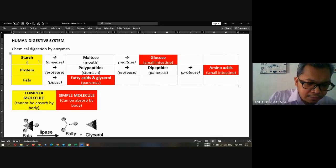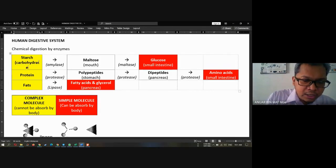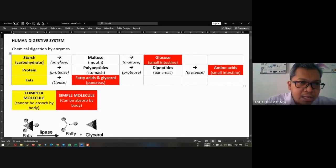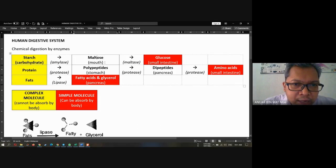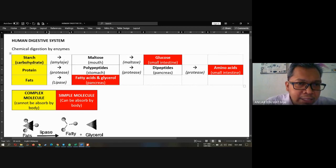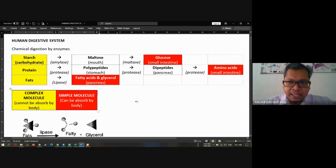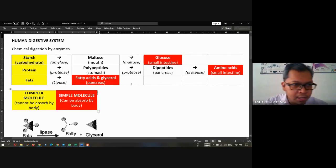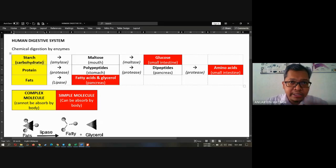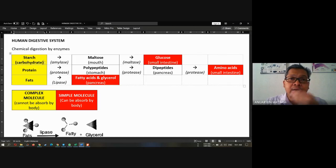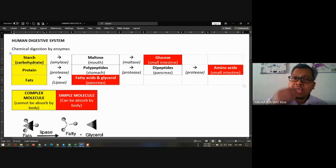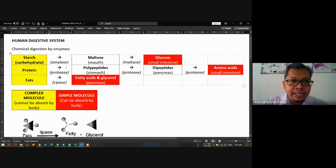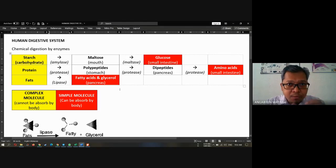Starch comes from carbohydrate. Starch will turn into maltose — in which part? In the mouth. What enzyme turns the starch into maltose? We call it amylase. Starch converts to maltose using amylase in the mouth. And remember — enzyme names usually end with '-ase', spelled A-S-E. For example: amylase, protease, maltase, lipase.